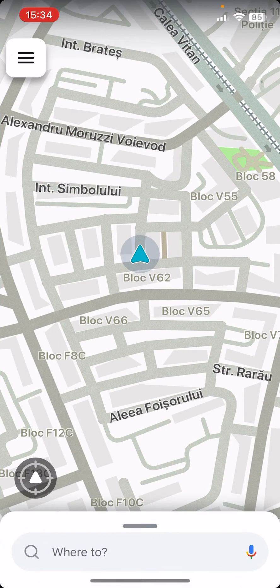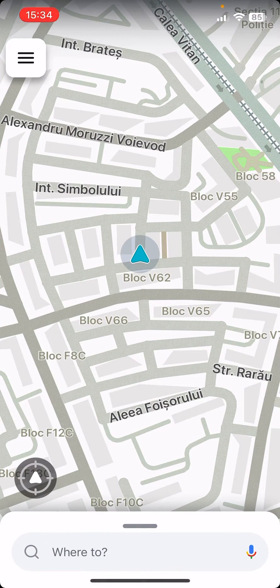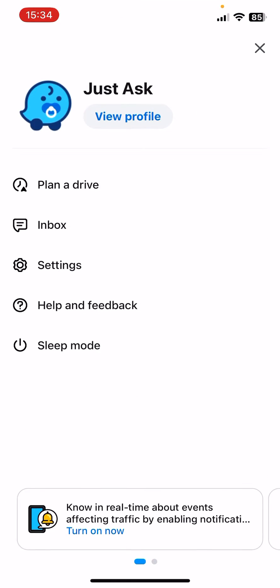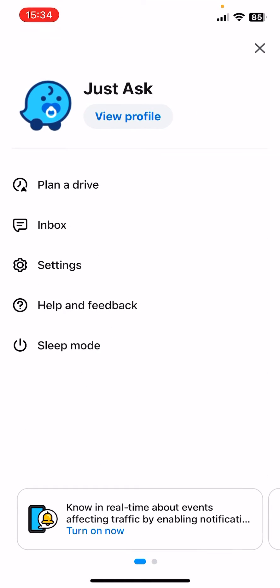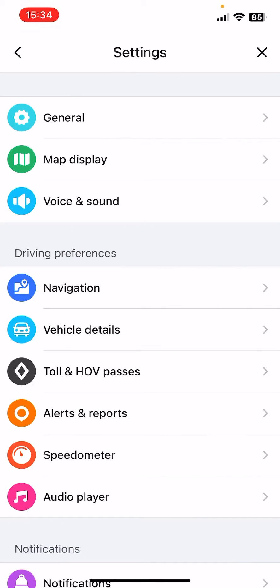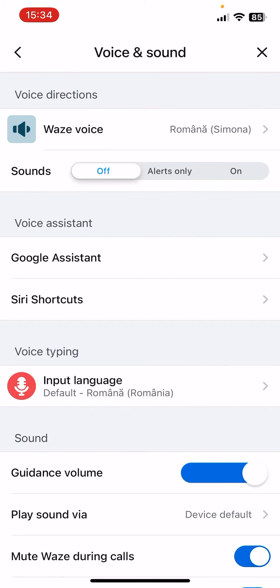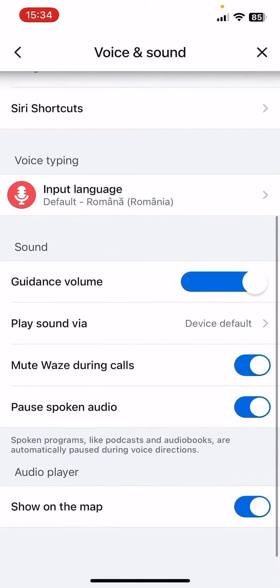First, open the app, then click on the three lines icon at the top left corner, then click on Settings. Now you should see the third option is Voice and Sound — click on it.